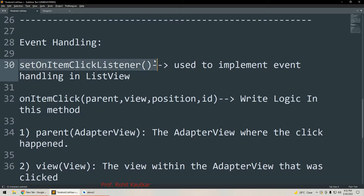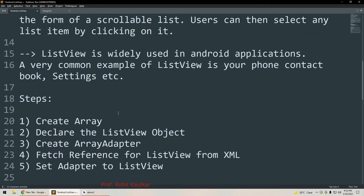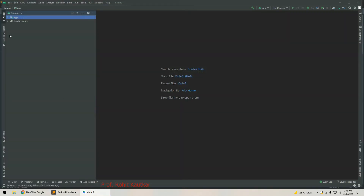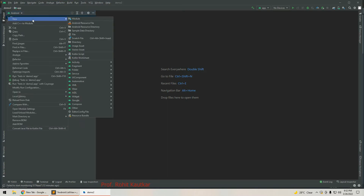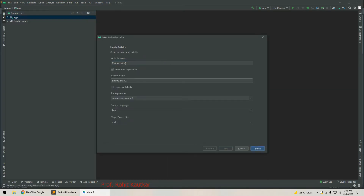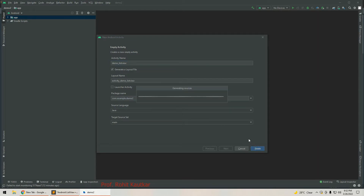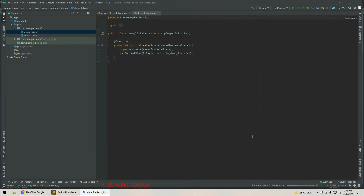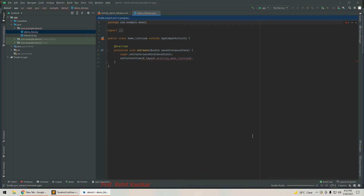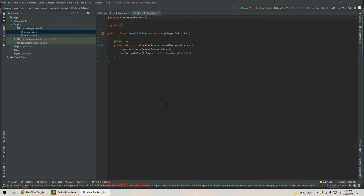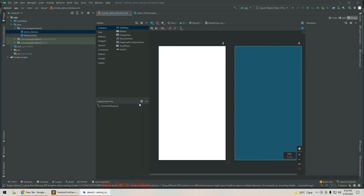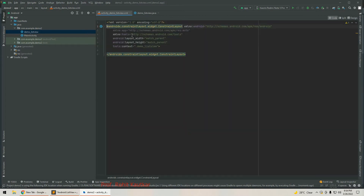Now I will take you to Android Studio where we will implement the Android ListView. In this project I will add one new activity. The name of our activity will be DemoListView and I will click Finish. After the Gradle sync process completes, we get two files — XML and Java.